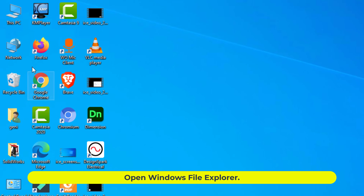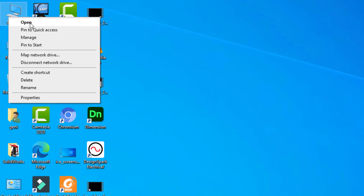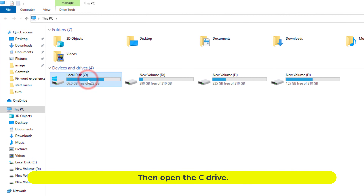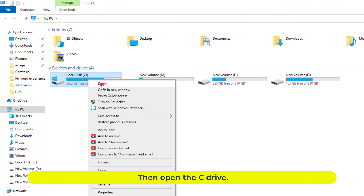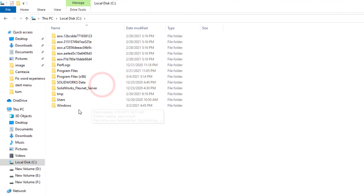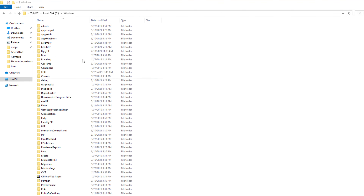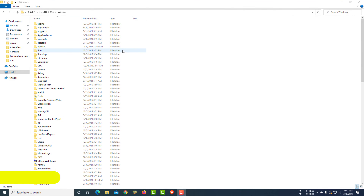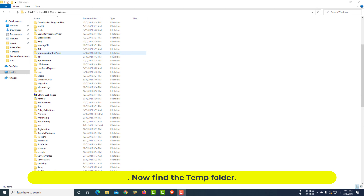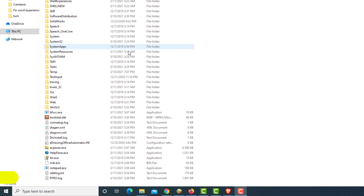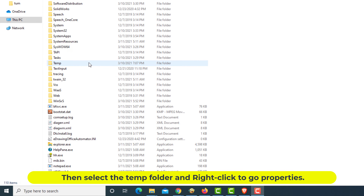Open Windows File Explorer. Then open the C drive. Then open the Windows folder. Now find the temp folder. Then select the temp folder and right-click to go to Properties.